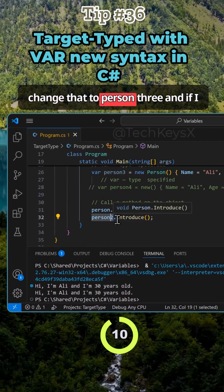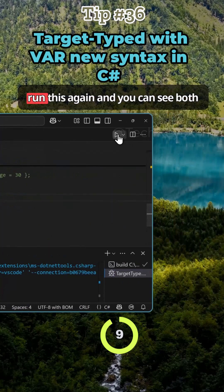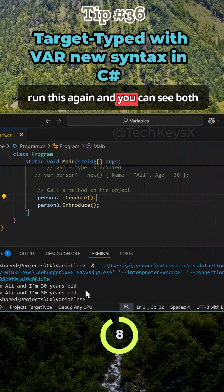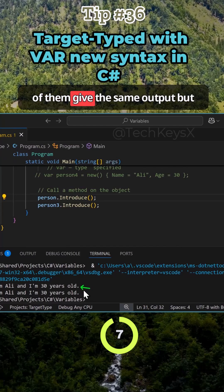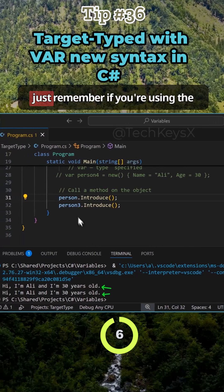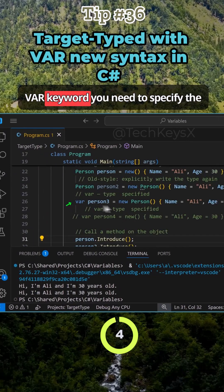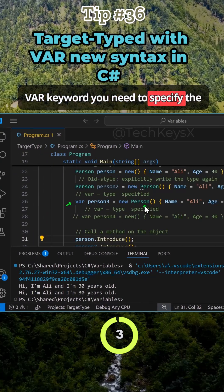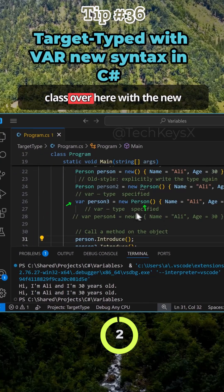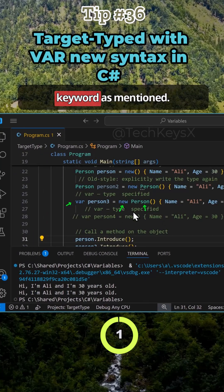So if I change that to person 3 and if I run this again, then you can see both of them give the same output. But just remember if you're using the var keyword you need to specify the class over here with the new keyword as mentioned.